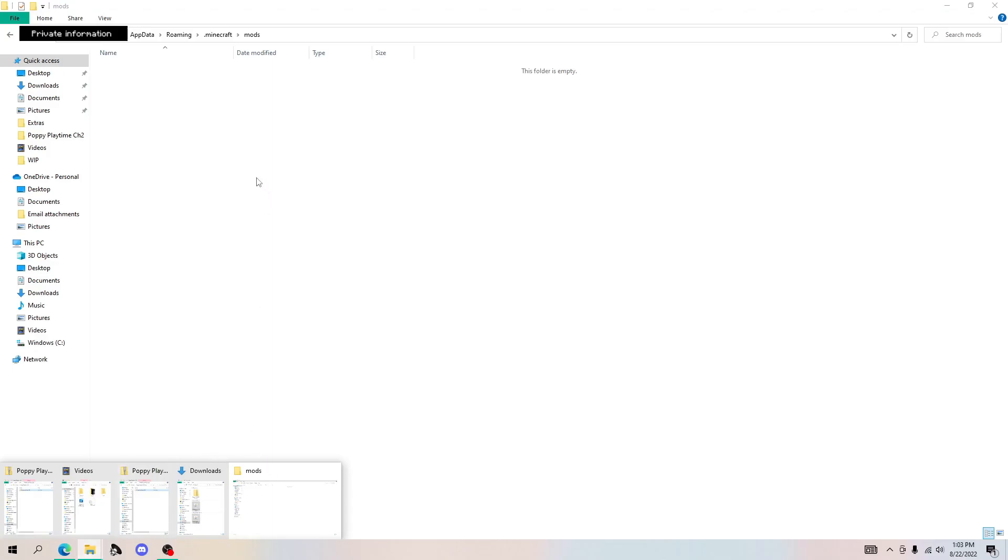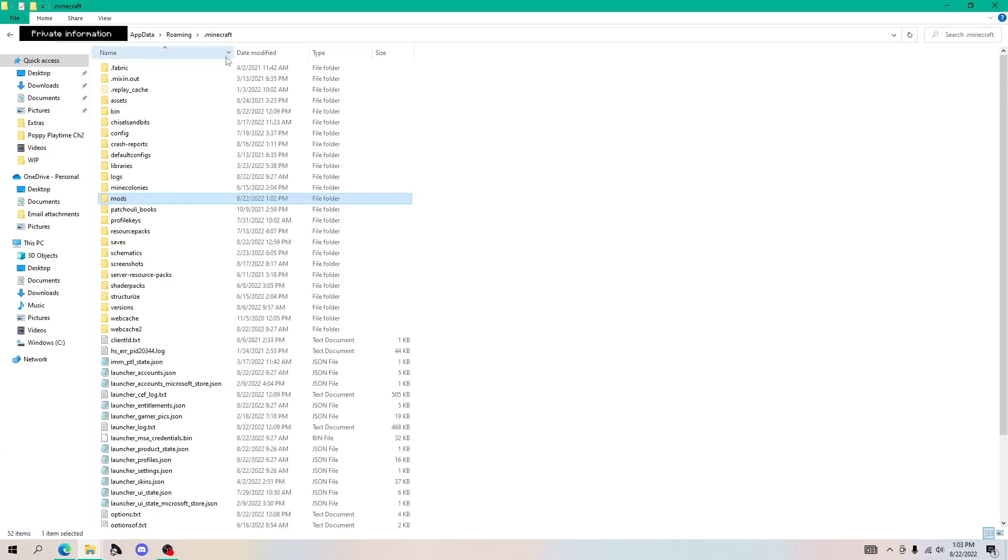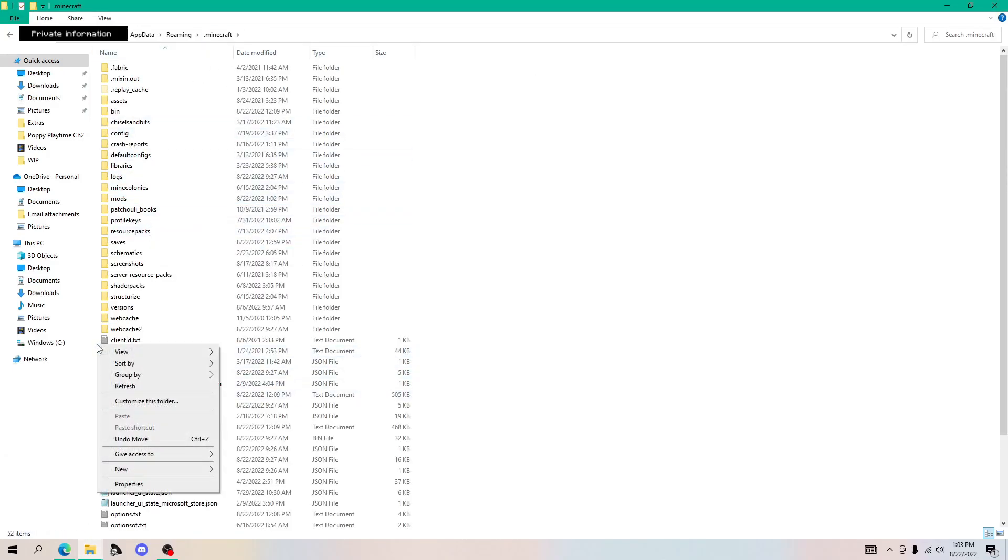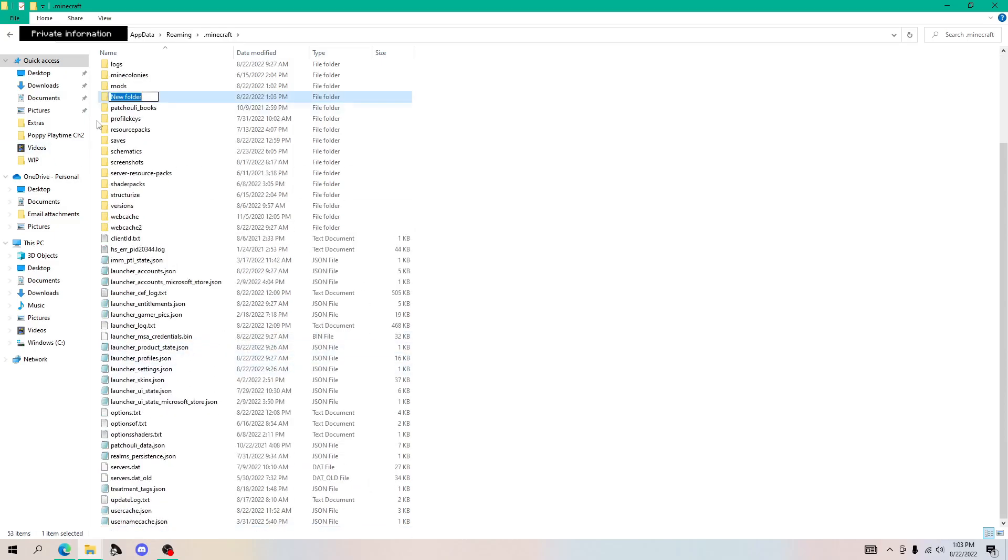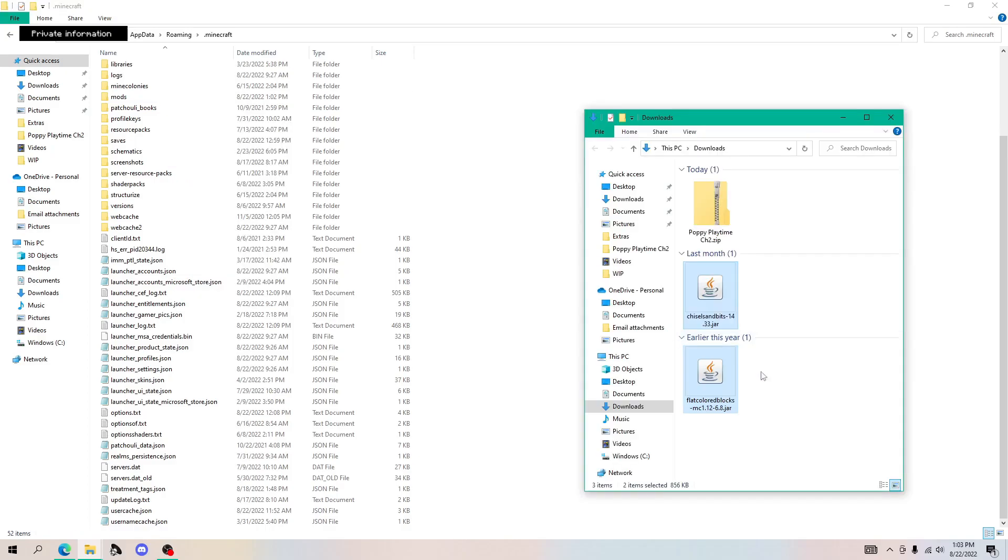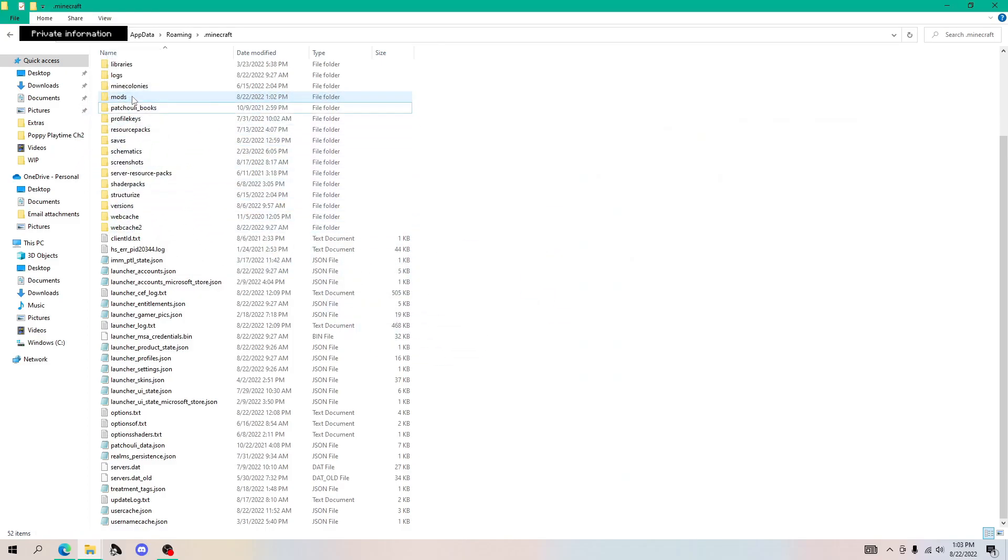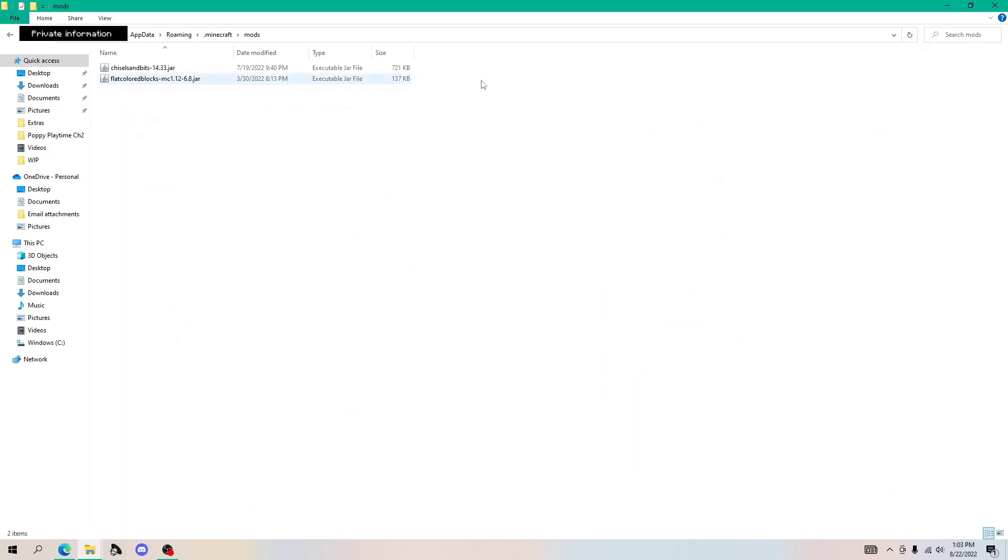And if you don't have a mods folder, just create one, just right click, click new folder, and just name it mods. So you want to click and drag the mods that you downloaded into the mods folder, and then you just need to exit out.